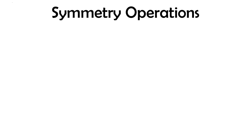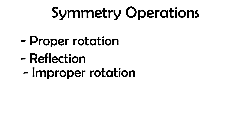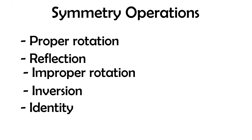These manipulations are called symmetry operations and include proper rotation, reflection, improper rotation, inversion, and the identity operation.